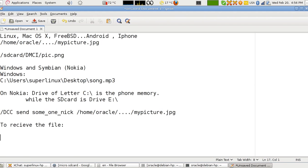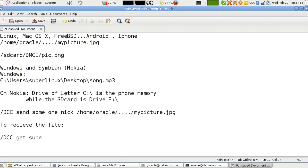Type /DCC get, and from whom you have to mention. You have to say get from superlinux, which is me. Just type the nickname of the guy who you want to receive the file from. That's it. That will save it onto your default file location.